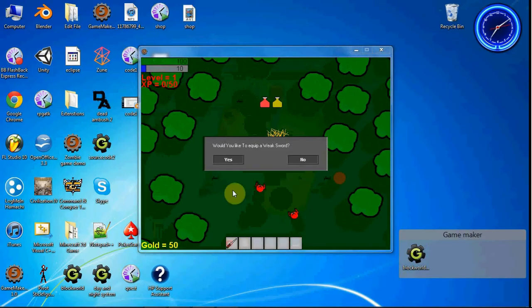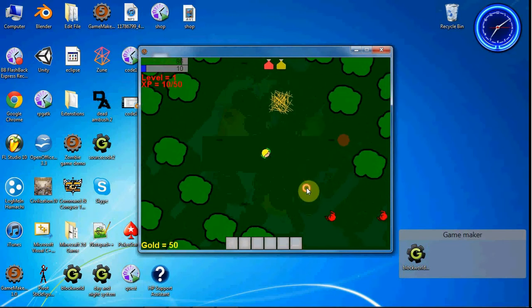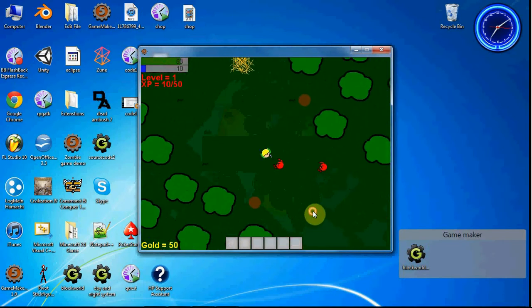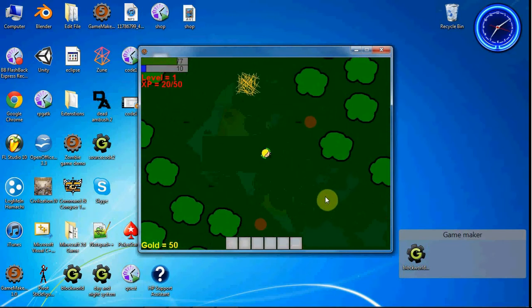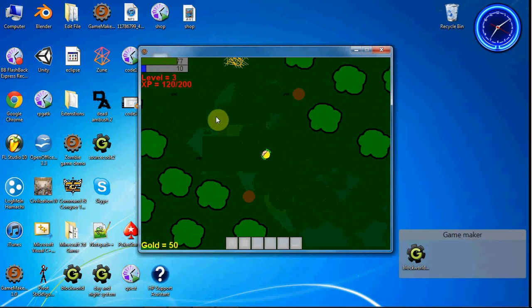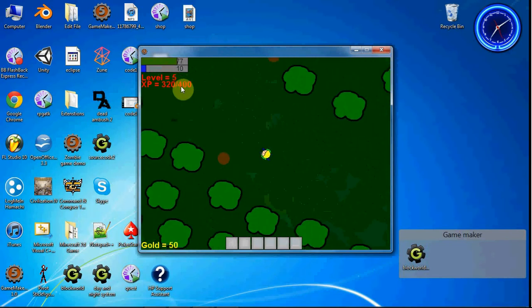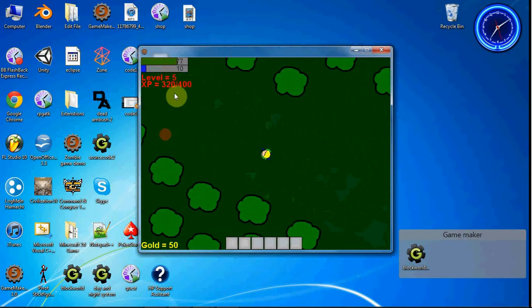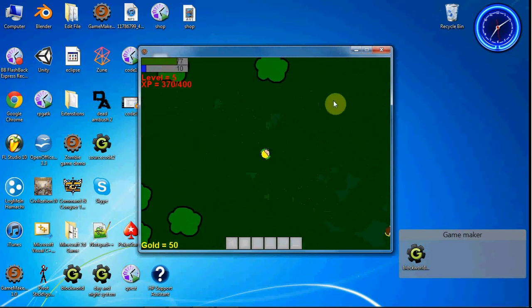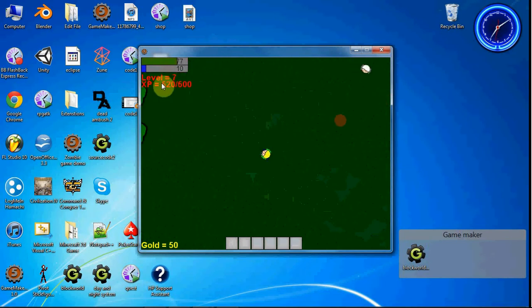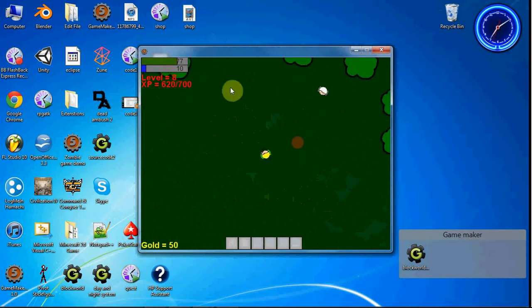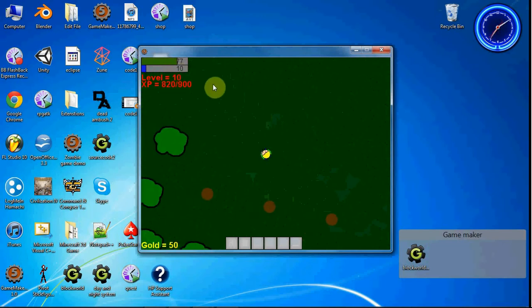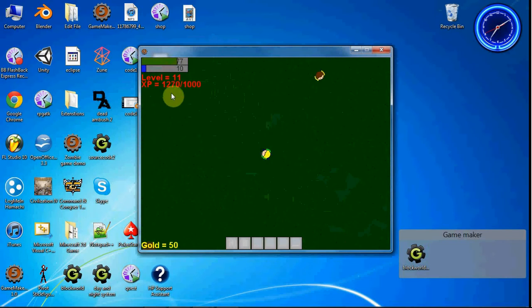So let's fight off these guys here. Level 2, level 3, level 4. You can see up here level 5, so now we're at 320 out of 400 XP. Now we're at level 6, now level 7, 8, 9, 10, 11. I did not make any more levels after that, so we just got to level 11. Yay!